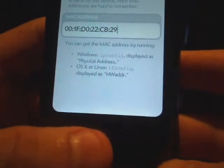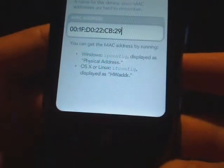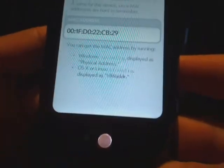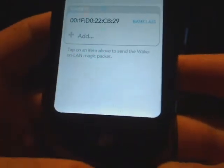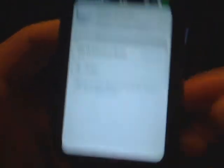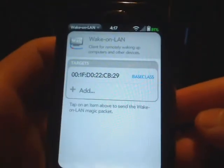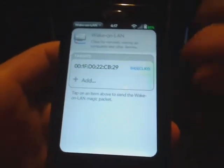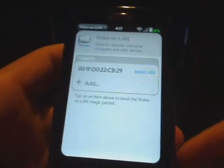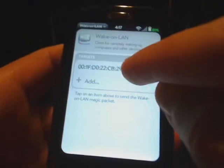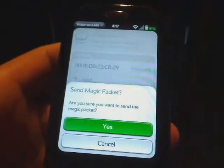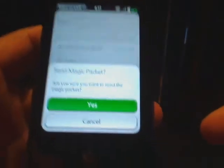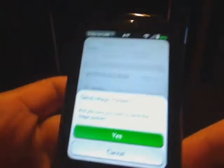So once I've done this I'm going to go back and it just added that entry. Now to run or to send the actual what's called the magic packet which is going to make the computer wake up, you just simply tap and then it asks you that you actually do want to send this magic packet.